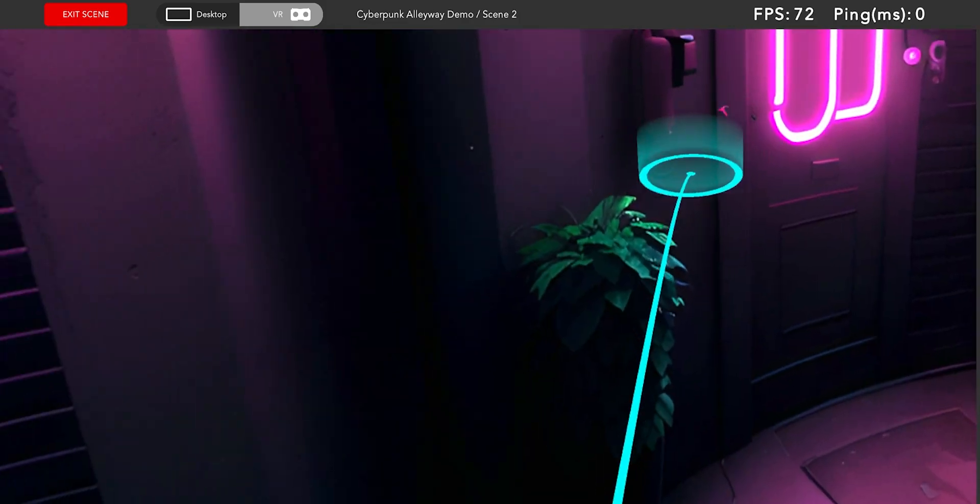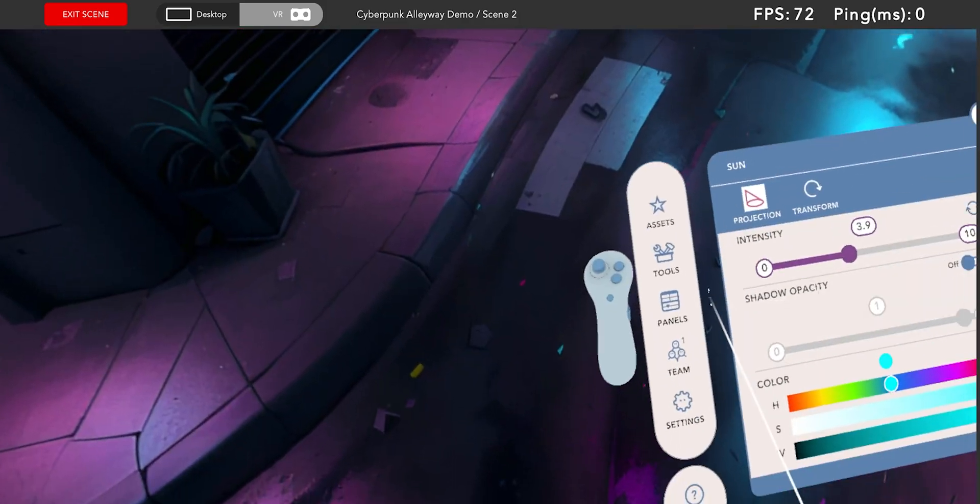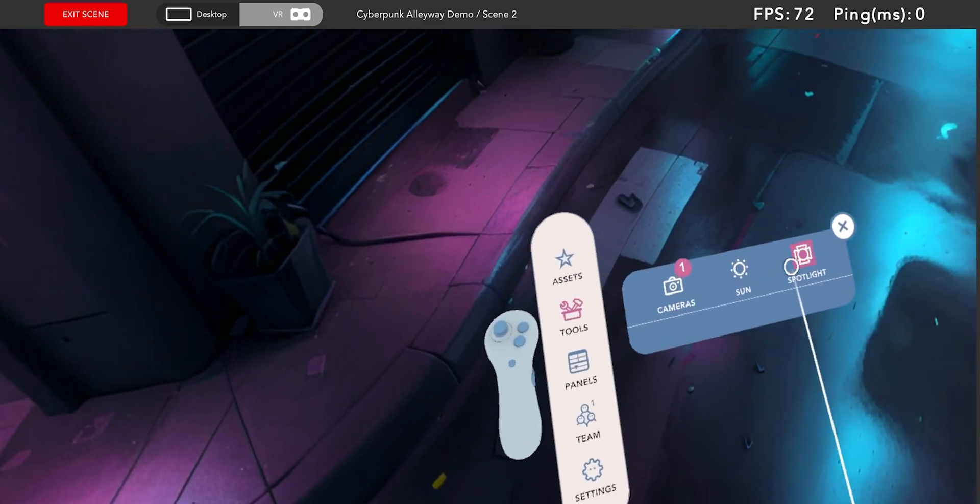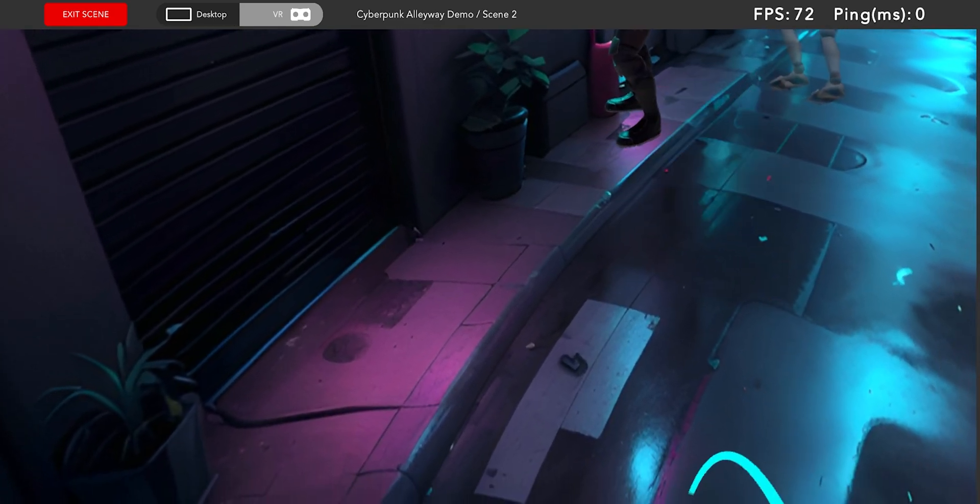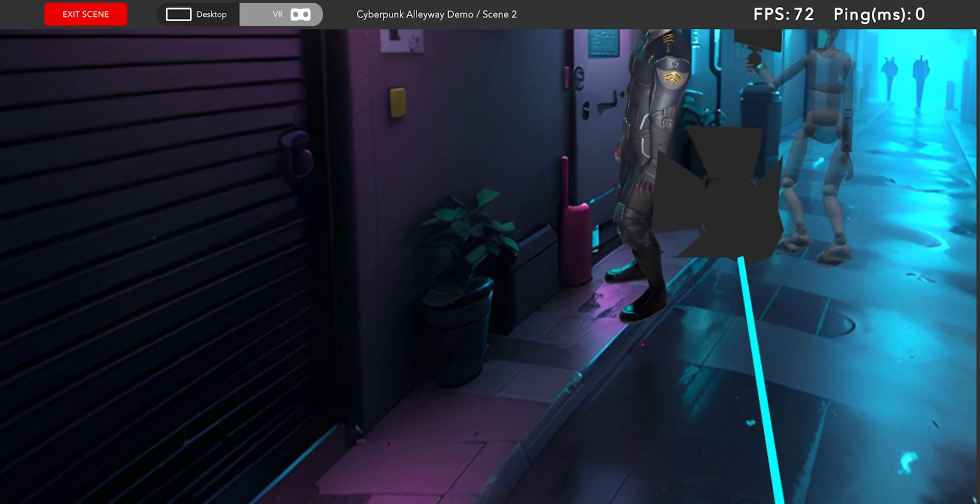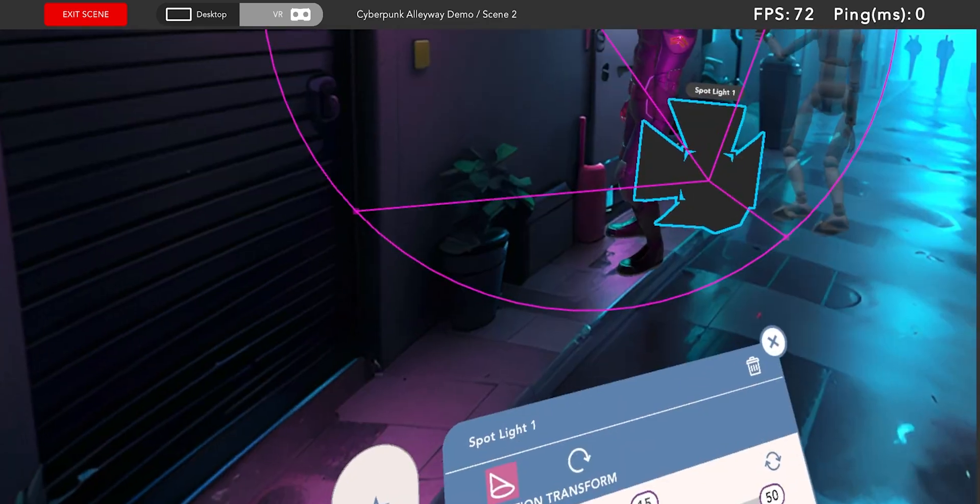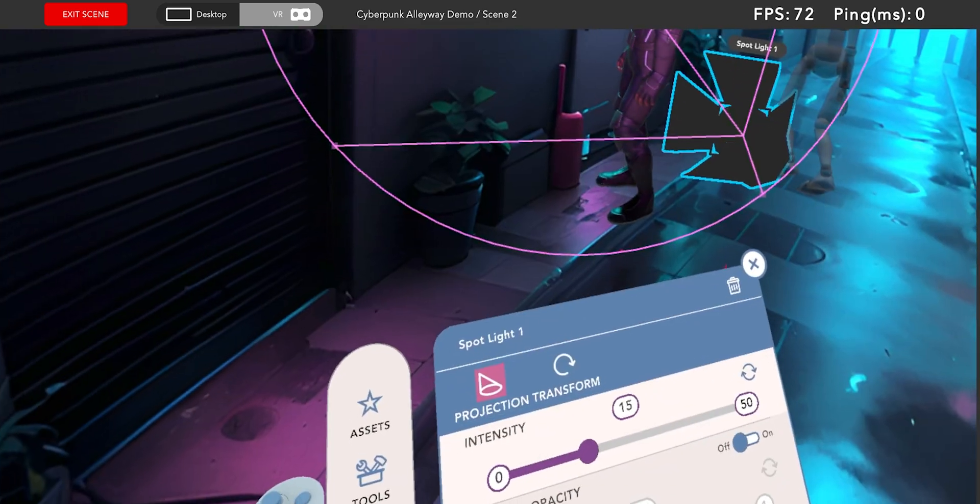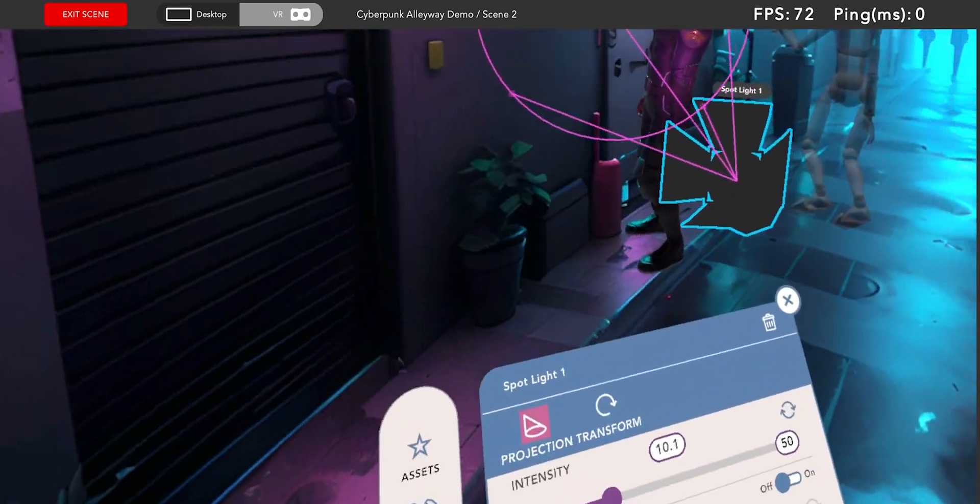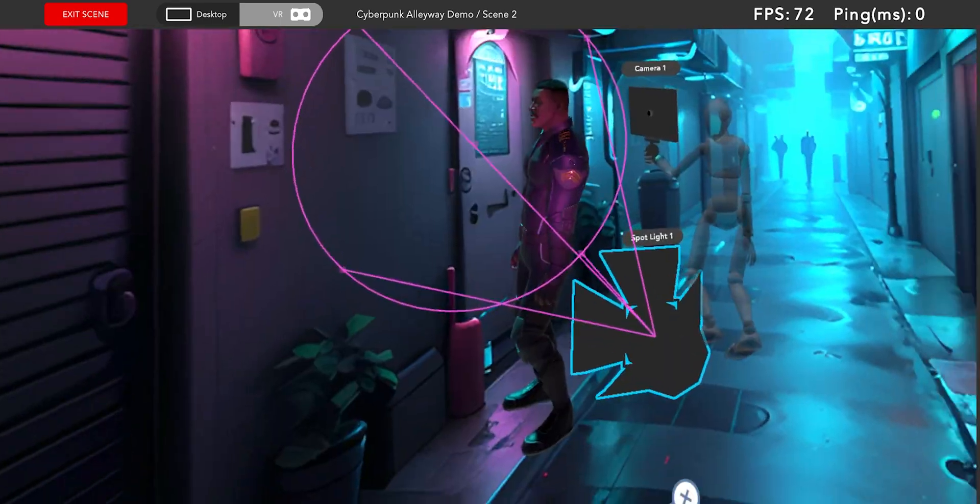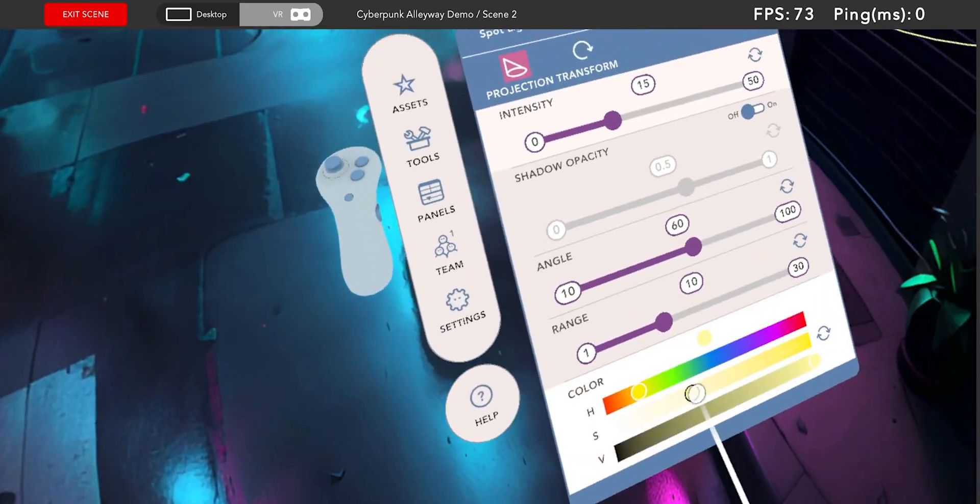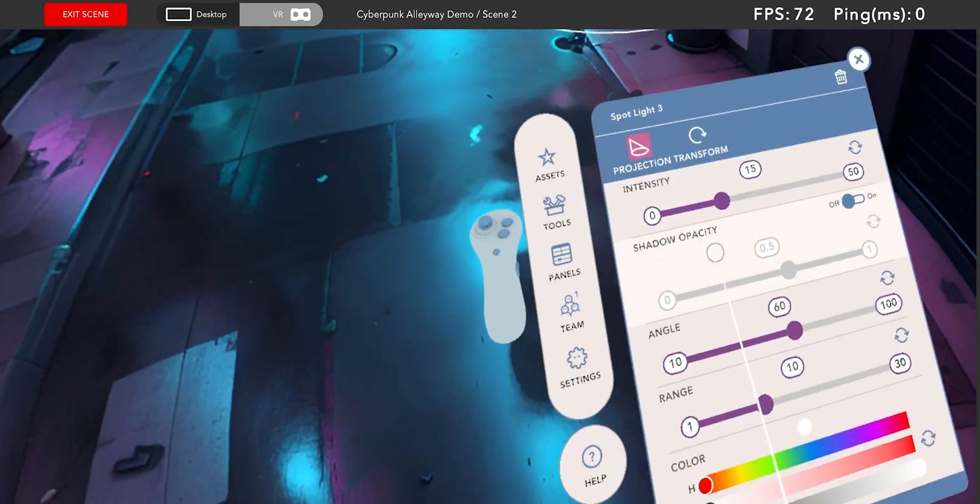Next I want to add some spotlights that are angled from the direction of some of these visual light sources in the skybox, starting with this hot pink neon sign. After positioning the spotlight I can modify some parameters until I'm happy with the effect. And I'll just repeat the process for some of the other main visible light sources.